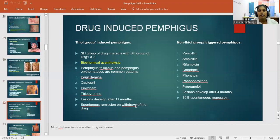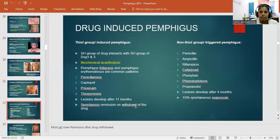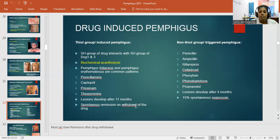Drug-induced Pemphigus can be caused by thiol and non-thiol drugs. In the thiol group, the sulfhydryl group of the drug interacts with the sulfhydryl group of Desmoglein 1 and 3, causing biochemical acantholysis; Pemphigus foliaceous and erythematosus are common patterns. Thiol drugs include penicillamine, captopril, pyroxicam, and thiopronine; lesions develop after 11 months of ingestion and show spontaneous remission on withdrawal. Non-thiol drugs include penicillin, ampicillin, rifampicin, cephalosporins, phenytoin, phenobarbitone, and propranolol; lesions develop after about 4 months, with approximately 50% spontaneous regression.